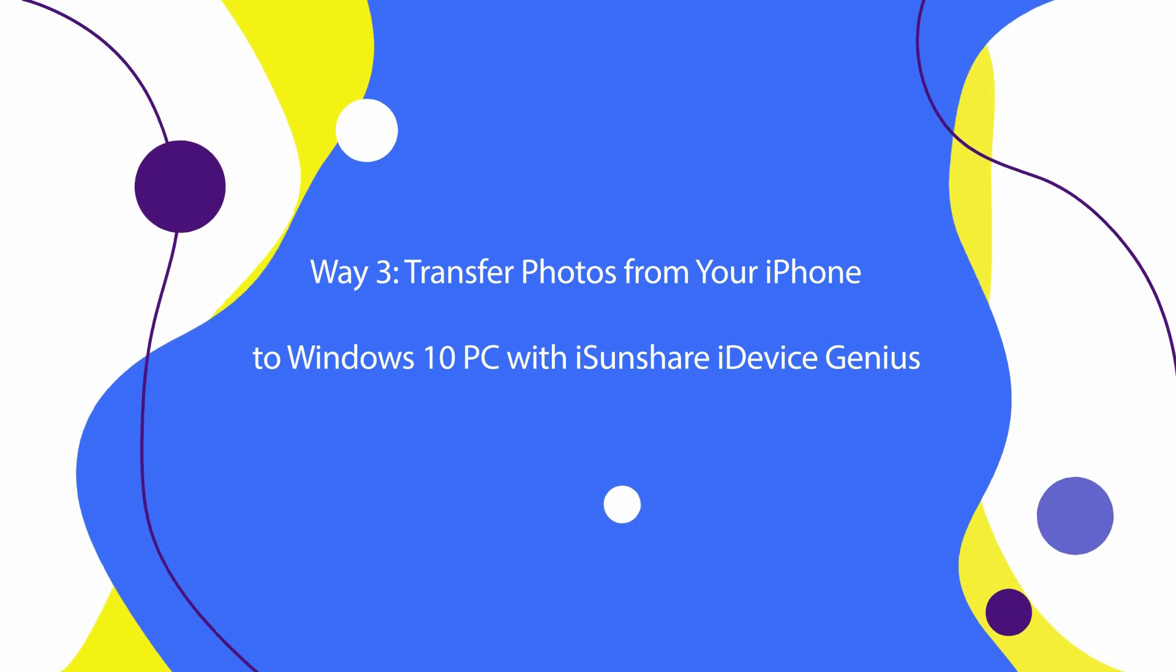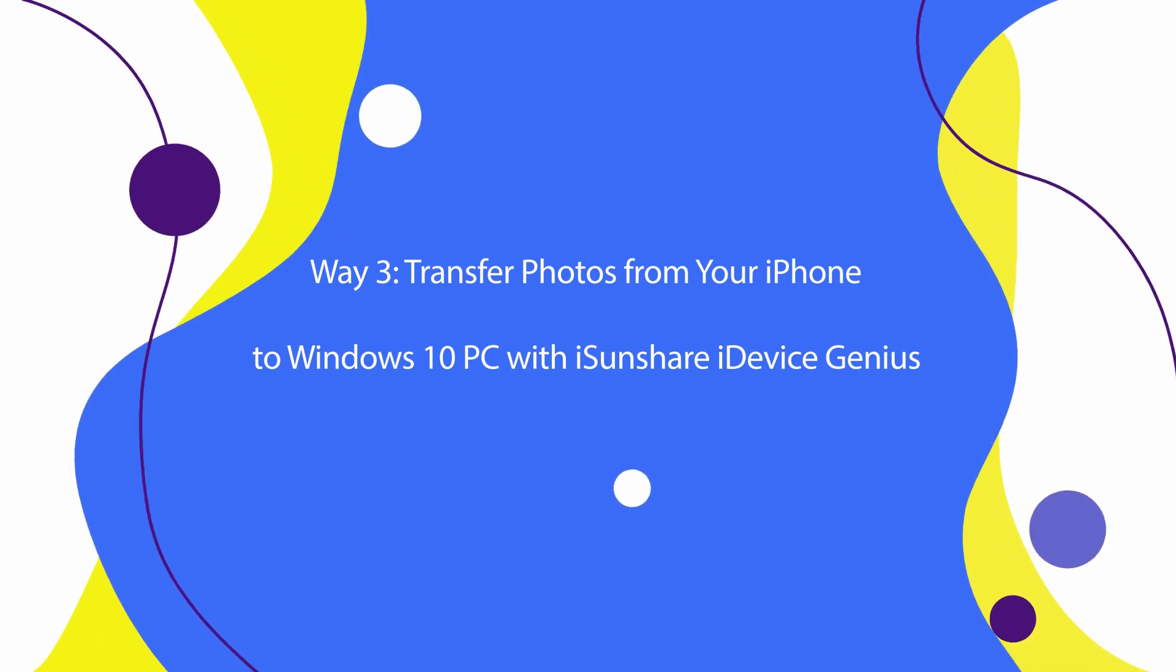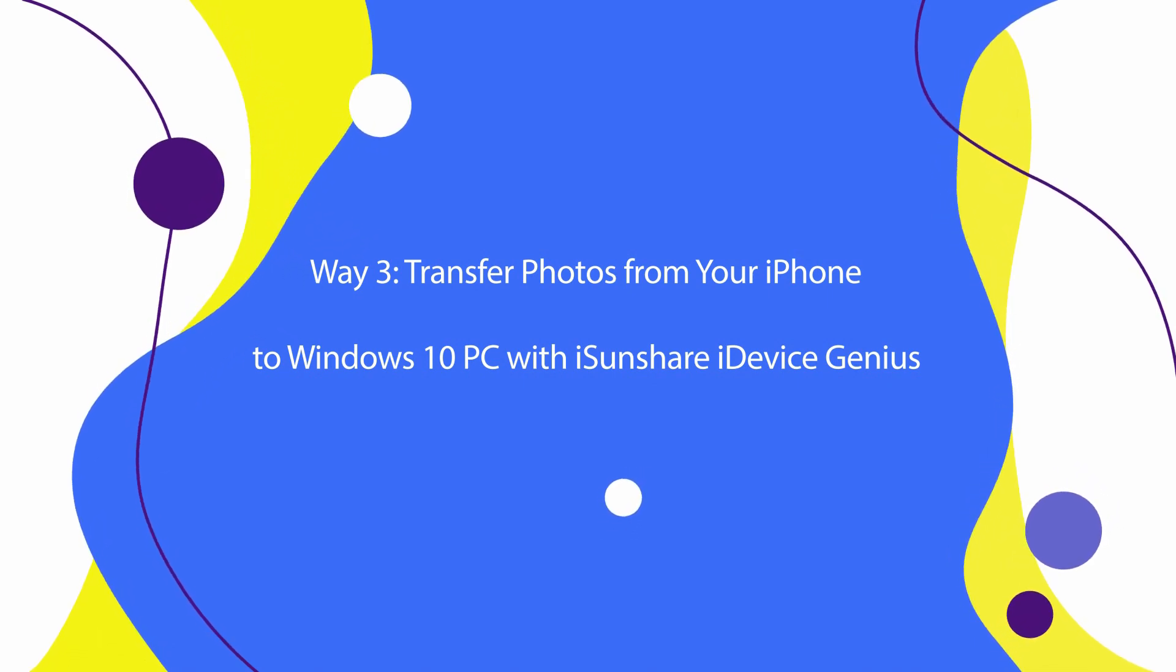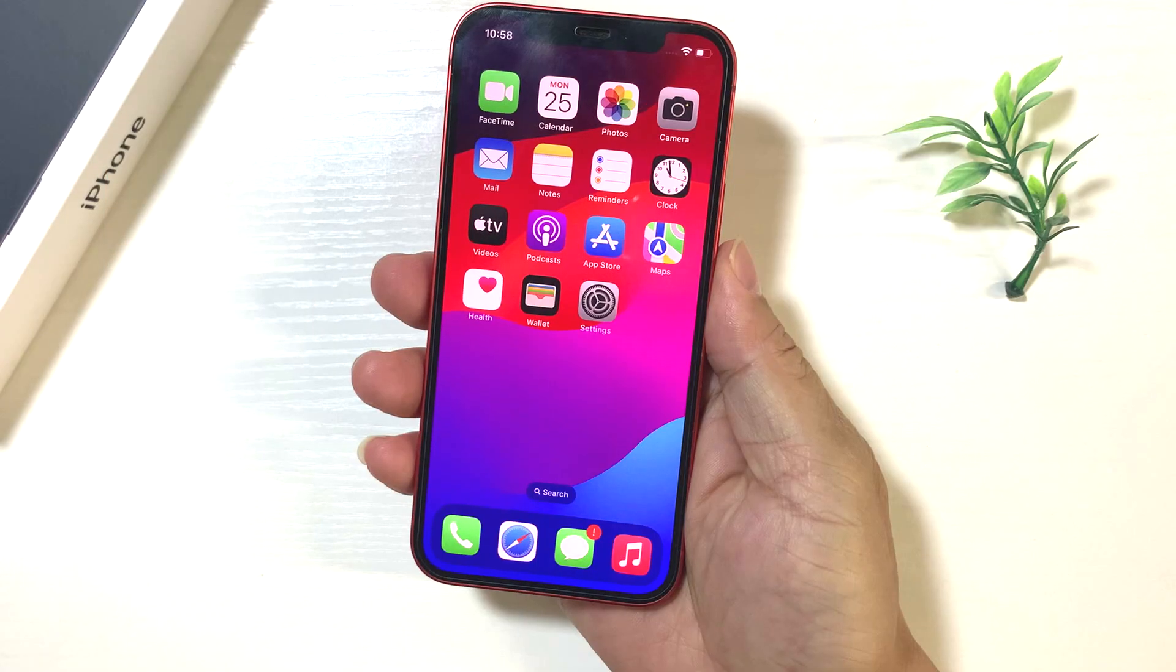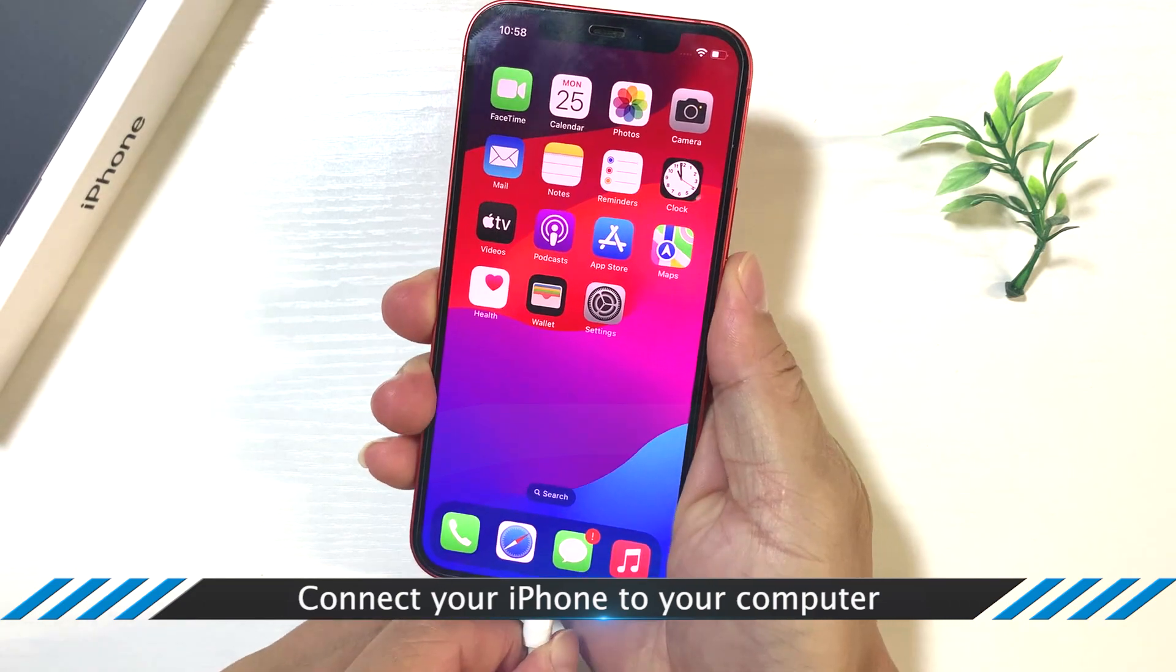Way 3: Transfer photos from your iPhone to Windows 10 PC with iSunshare iDeviceGenius. Connect your iPhone to the computer.